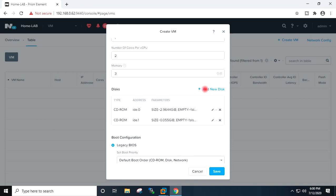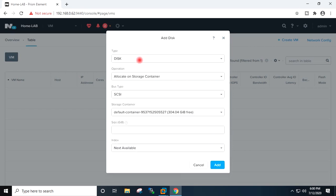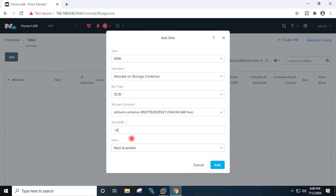Now I have to add the hard disk. I will go to add new hard disk. Type disk, locate on storage container, SCSI default container. I will give the size here 10GB, add.